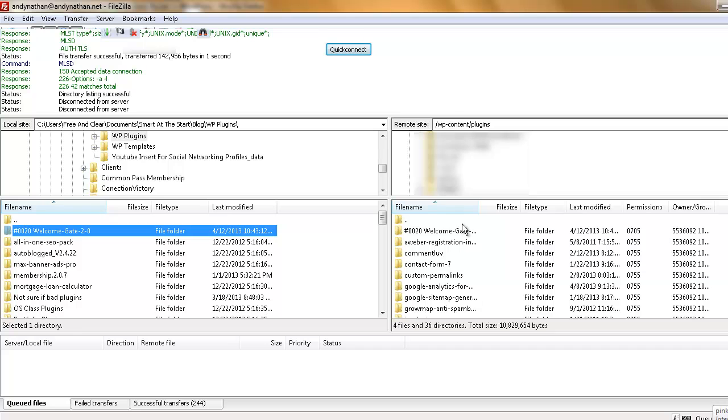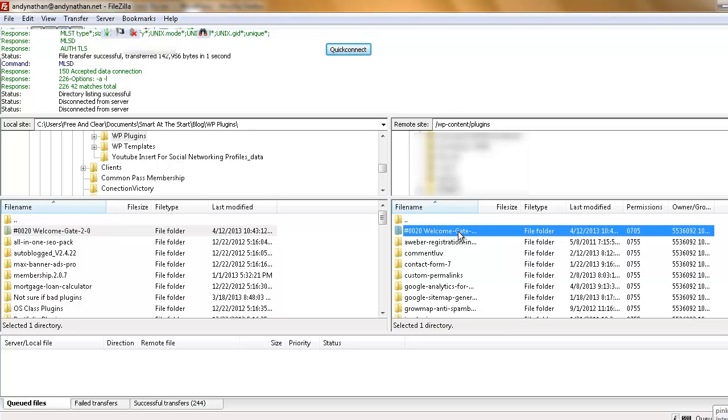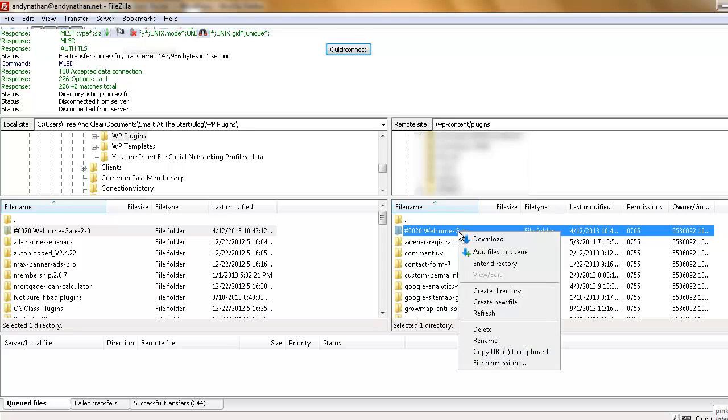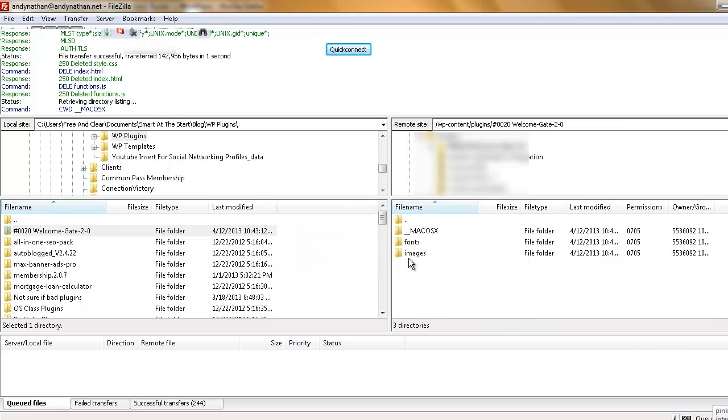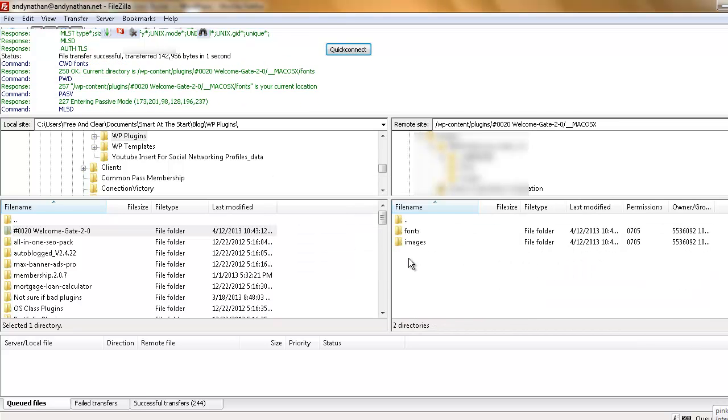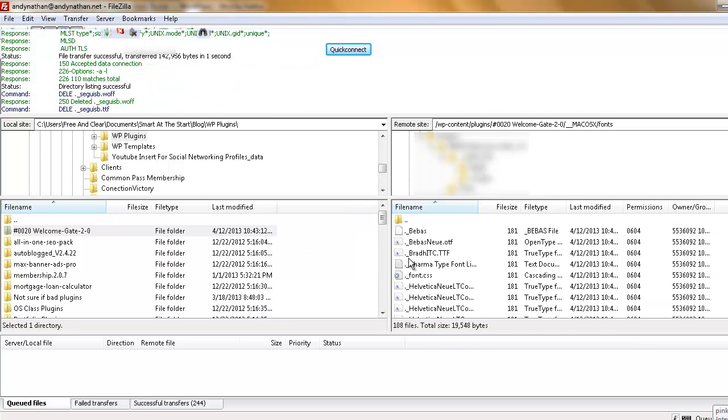So that brings up the second point here. I don't want this file here on my website. So what I'm going to do is I can either download it, or I can just delete it straight from here. And all those files get deleted. And then I'm done.